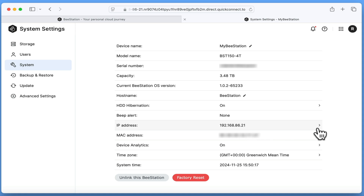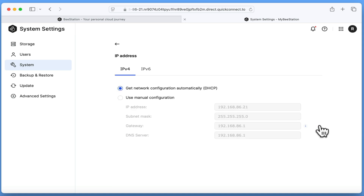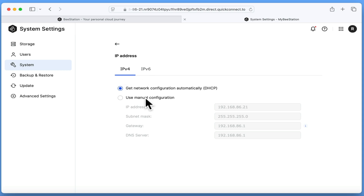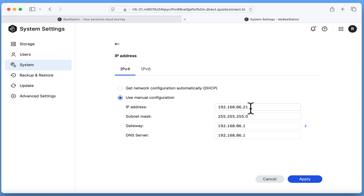By clicking on the arrow next to the IP address, we are presented with the network settings for our B-Station. You may have noticed that we have two options: IPv4 and IPv6. These options simply refer to two different internet protocols, with IPv4 mostly used by home networks. If we select 'use manual configuration', we can now manually assign one of the IP addresses that were excluded from the DHCP address pool on our router.